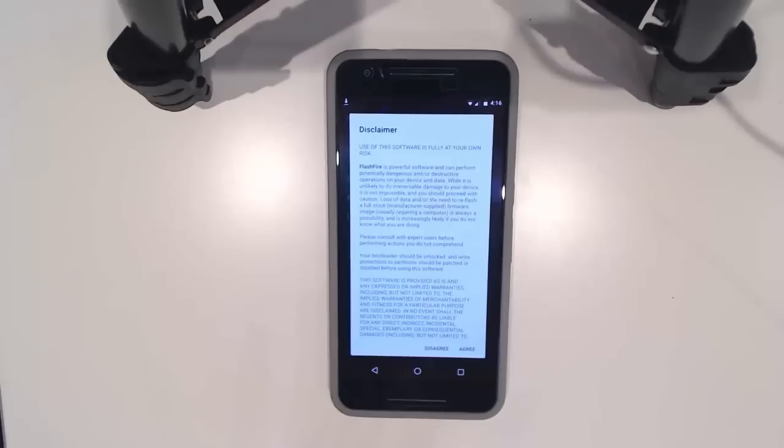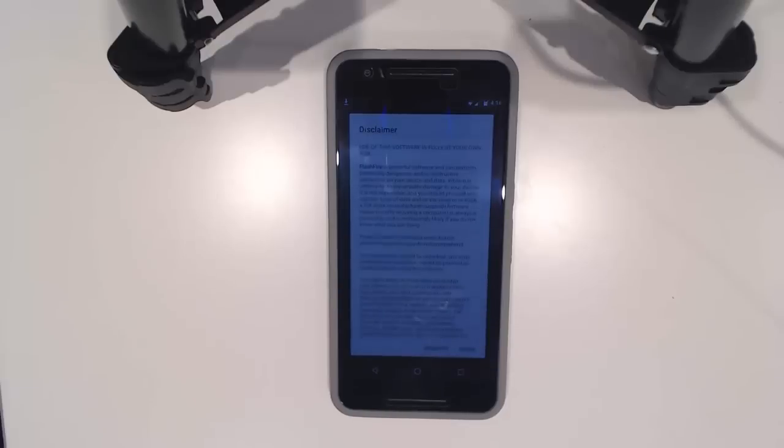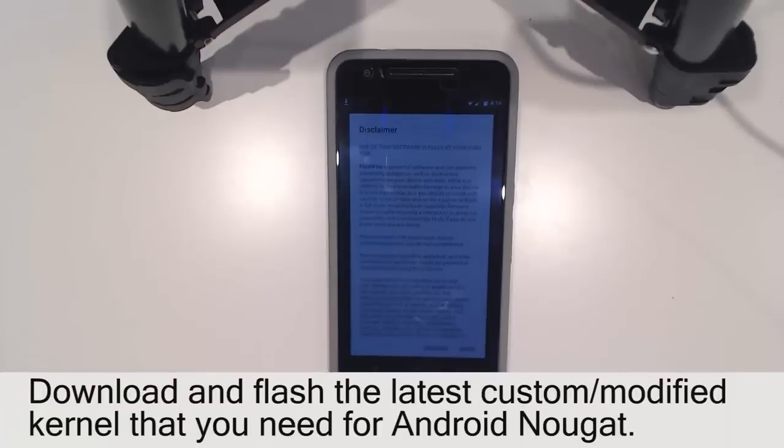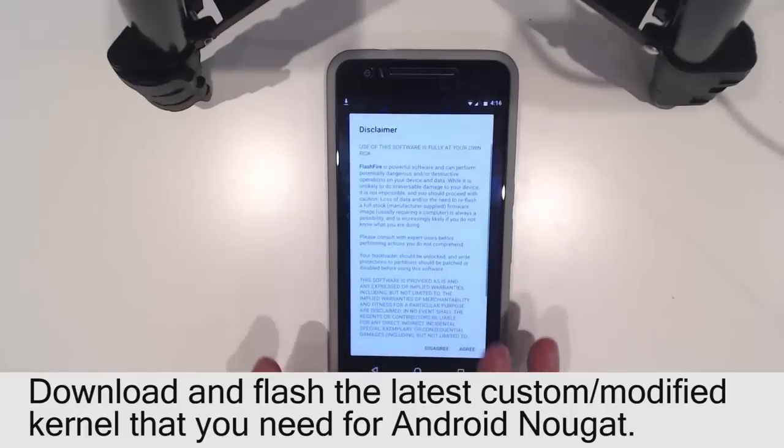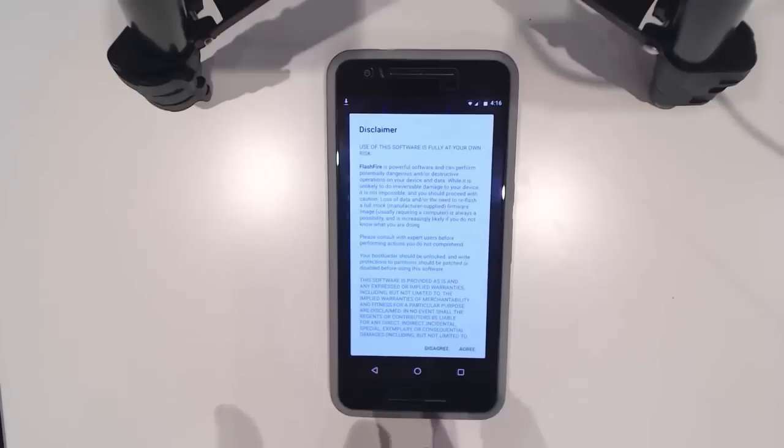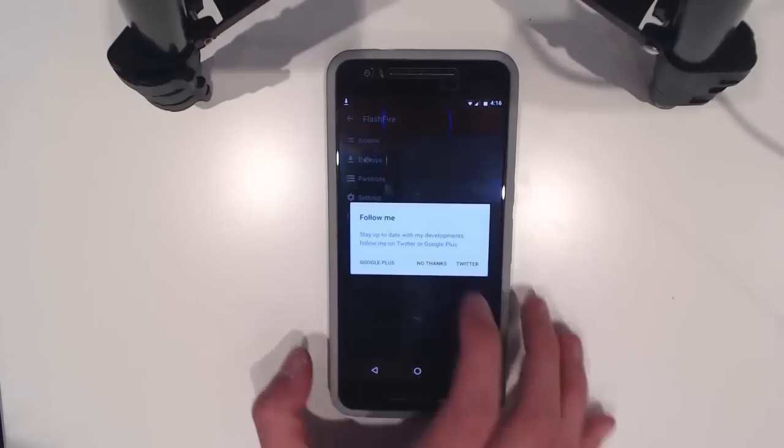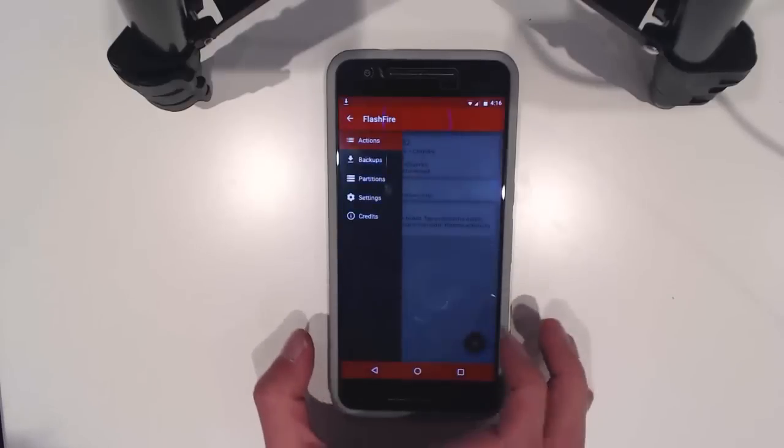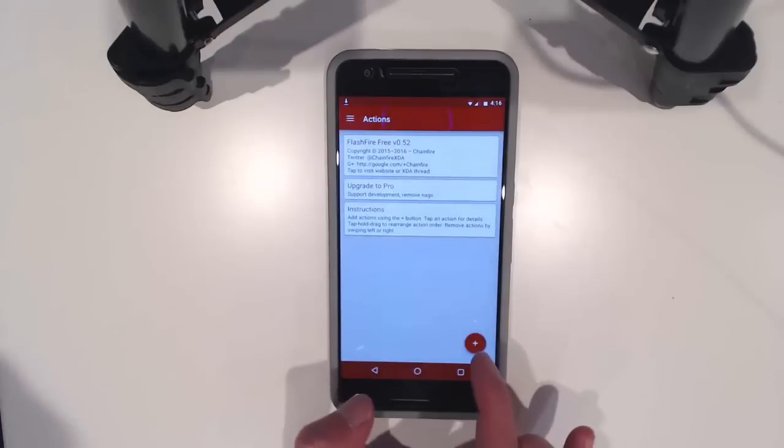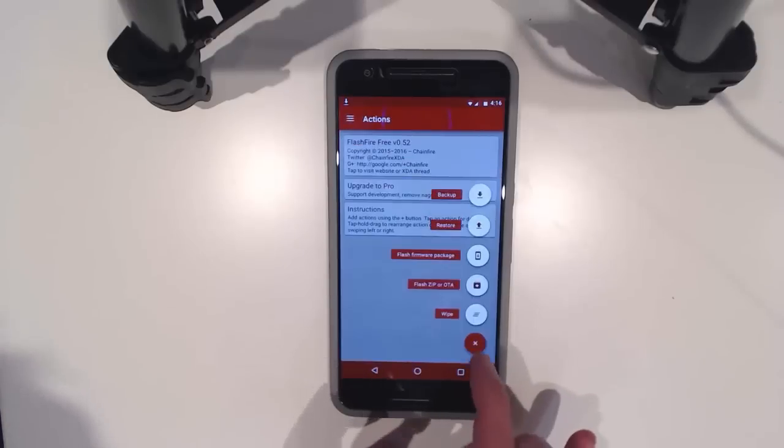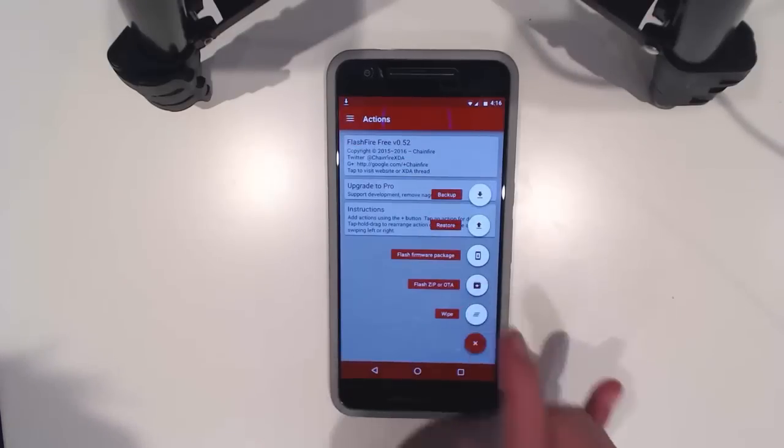If you're using Xposed, your modules won't work afterwards as Xposed is not out for Android N just yet. If you're running a custom kernel to keep your data partition unencrypted, you'll need to flash that as well. We'll hit agree on this disclaimer and say no thanks for now.